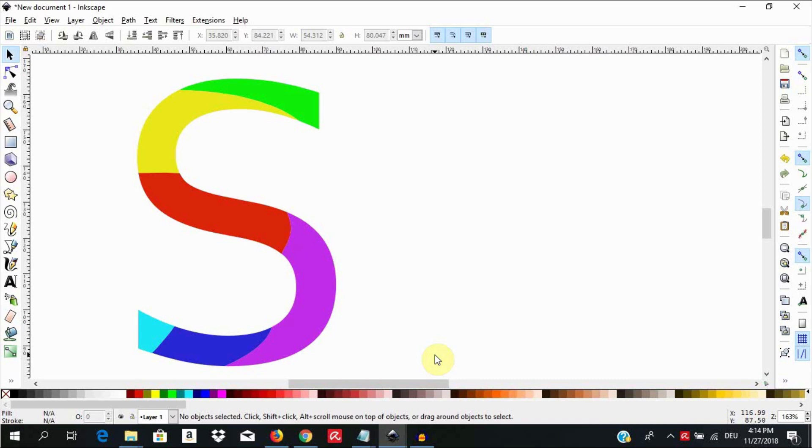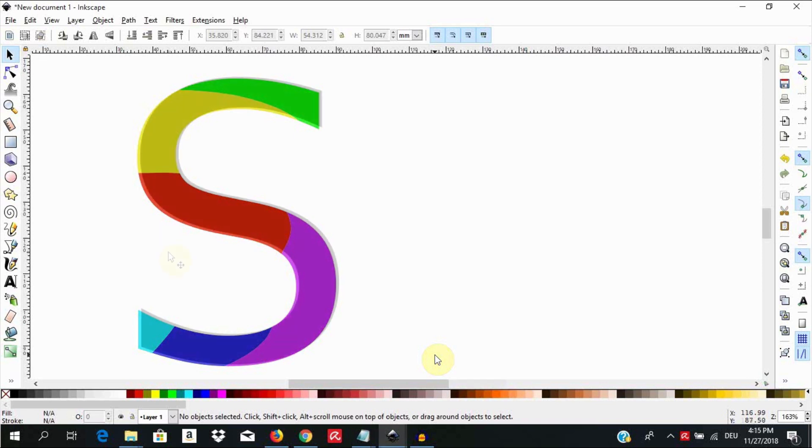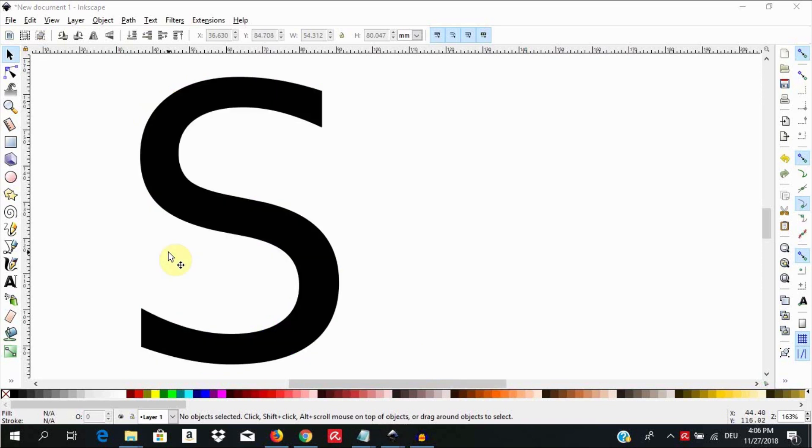Hello and welcome to this tutorial. In this tutorial we are going to learn how to slice shapes using one of Inkscape's equivalent of the knife tool in Illustrator.